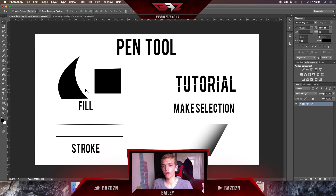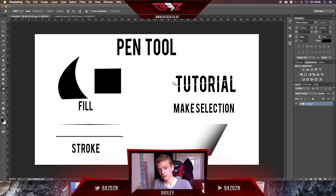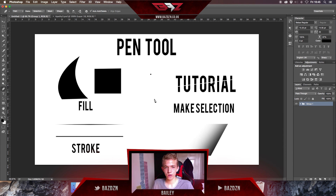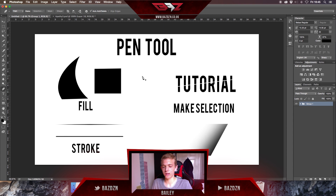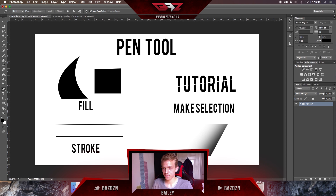Hey guys, today I'm going to be showing you how to use the pen tool. It's a pretty easy tutorial, good for beginners in Photoshop. It's pretty useful and I use it in most of my designs, whether it's a Twitter header, advertisement, or anything. This is for Photoshop — using the pen tool is pretty similar in Illustrator, but if you're looking for Illustrator tutorials, this isn't for you.